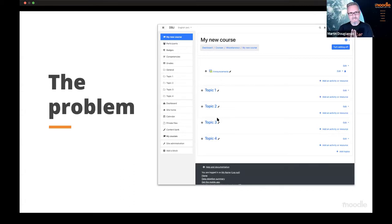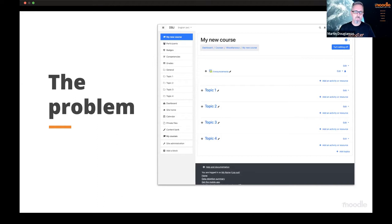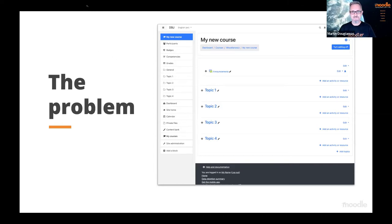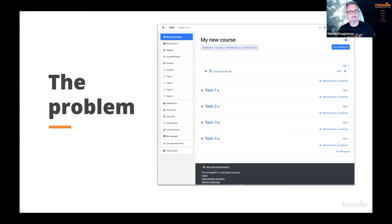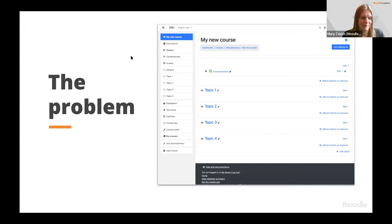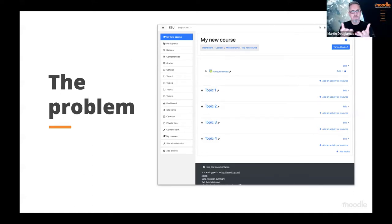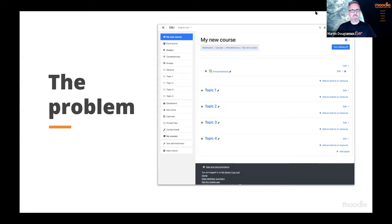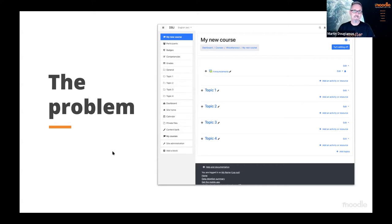I'm going to talk about this project from a couple of angles, very briefly, and then let you see it with Paul. MoodleNet started with a problem that we've faced since the very beginning of Moodle — it's been there for 15 to 20 years. The purpose of Moodle is to empower educators, to give people tools to do great quality education online.